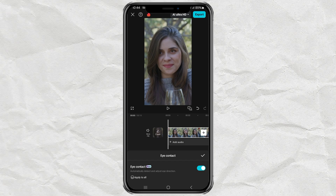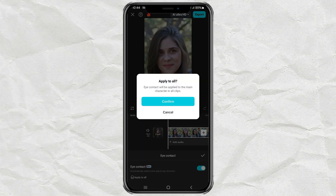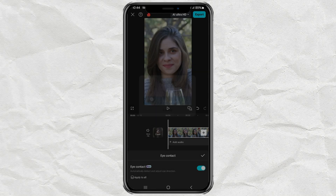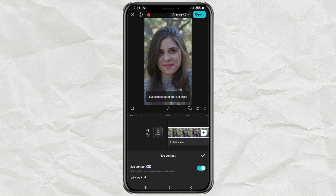If you want to apply this effect across your entire video, there's an easy way to do that. Just tap on Apply to All, and CapCut will add the Eye Contact effect to every clip in your project.